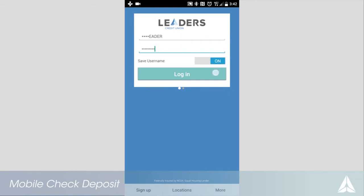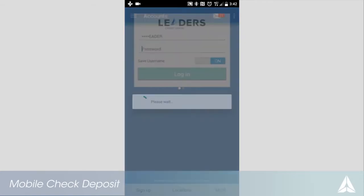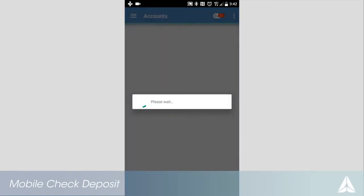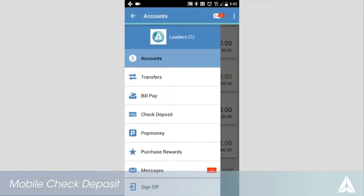To make a deposit for the first time, open your app and log in. Access the check deposit option from the menu.